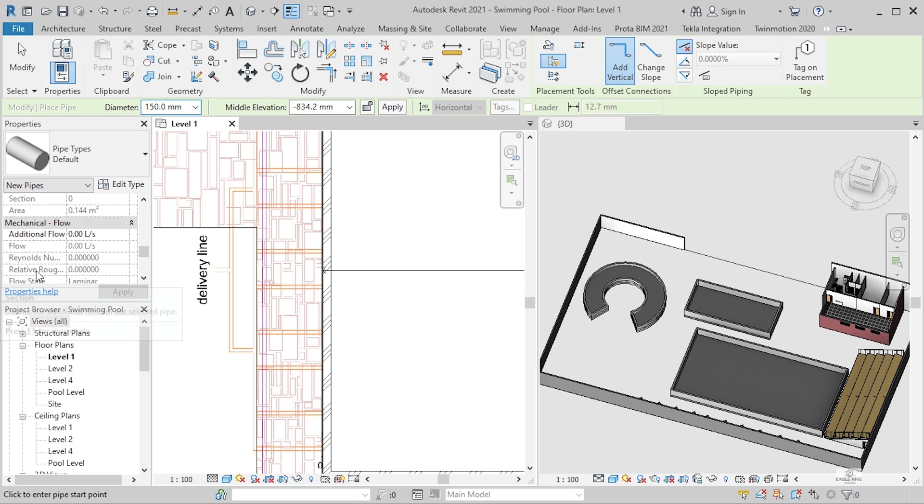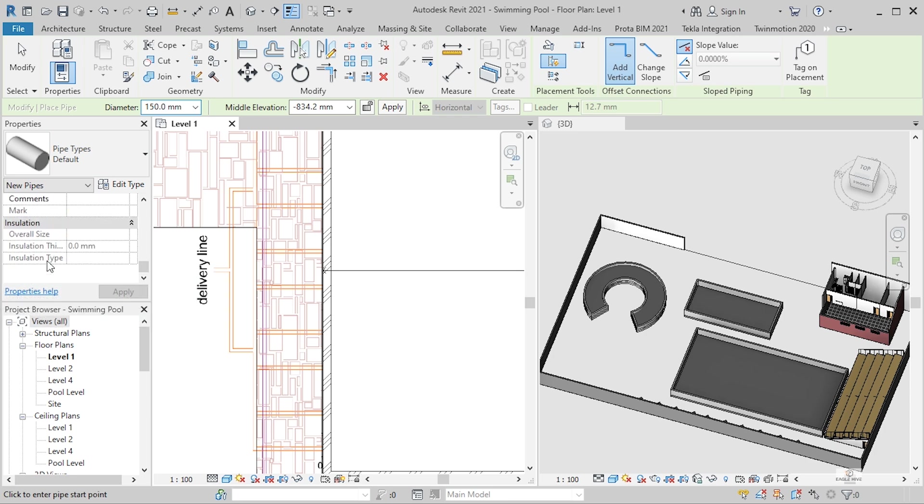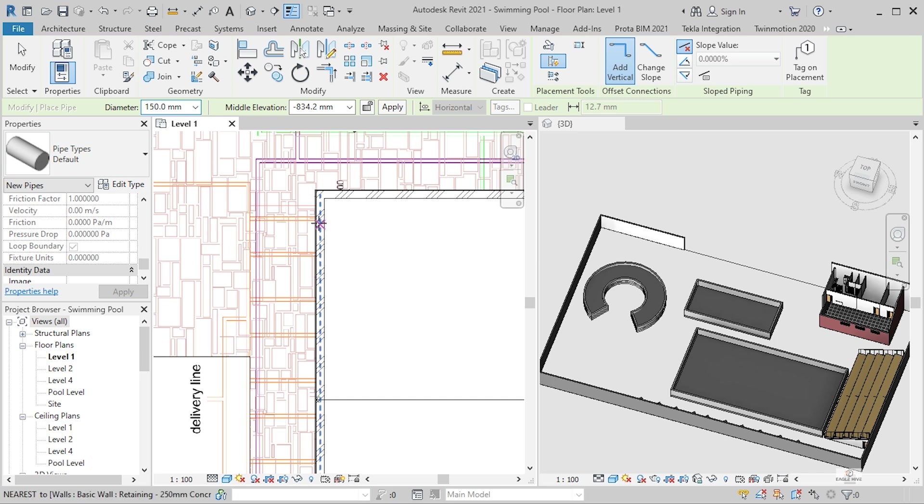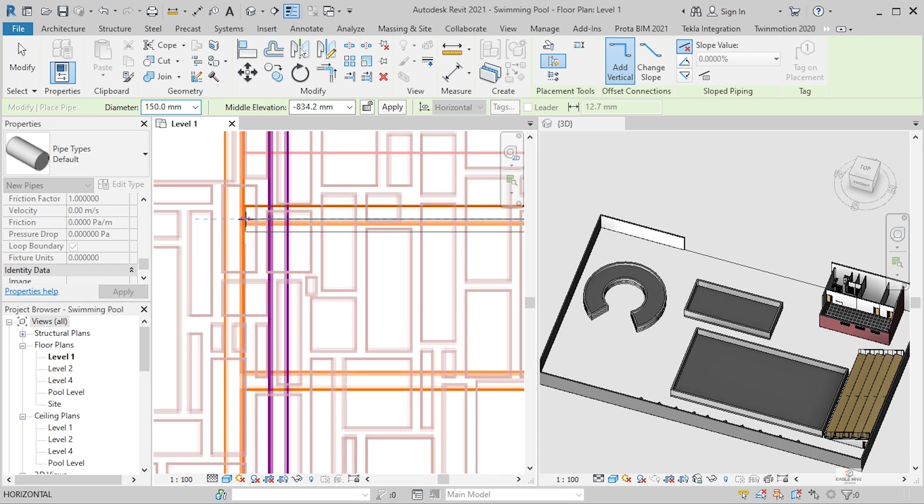So this is just a basic one. I'm not going to go into depth about all this, about the mechanical flow or the type of insulation. I'm just going to do a simple drawing. So from the center, move your pipe to there.